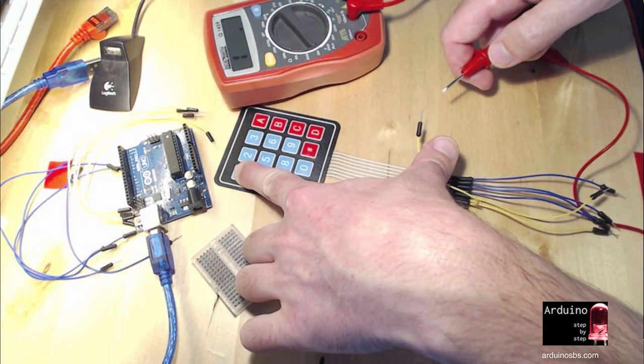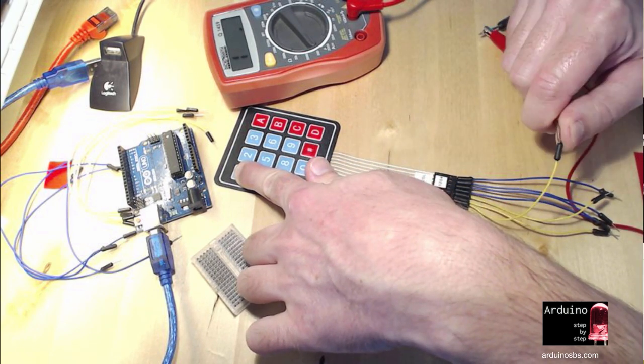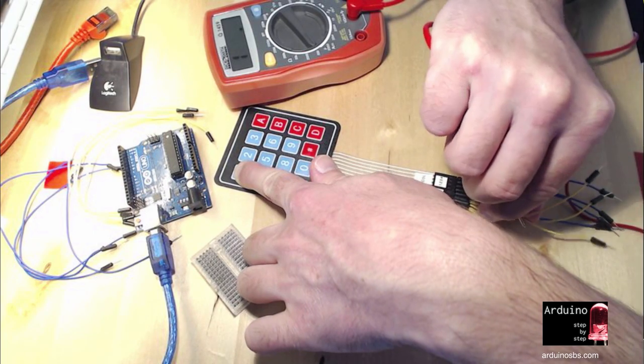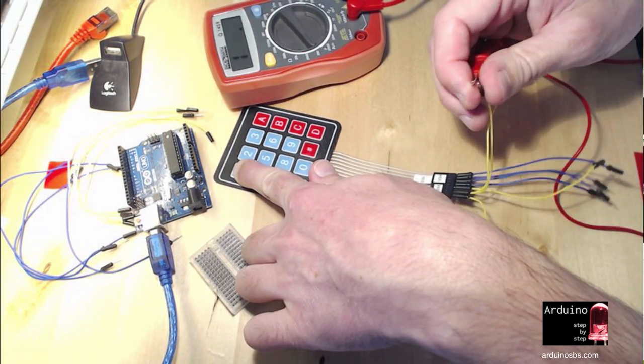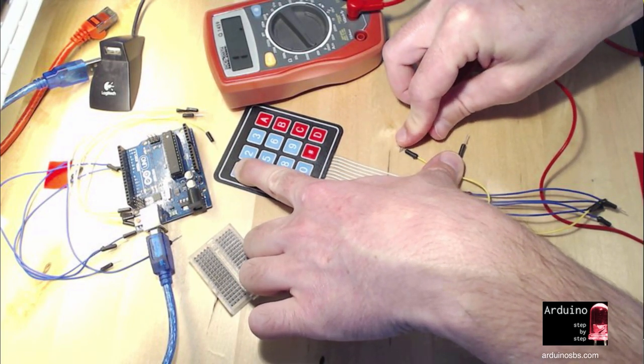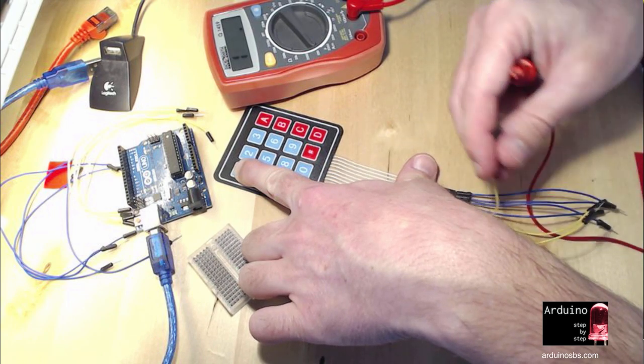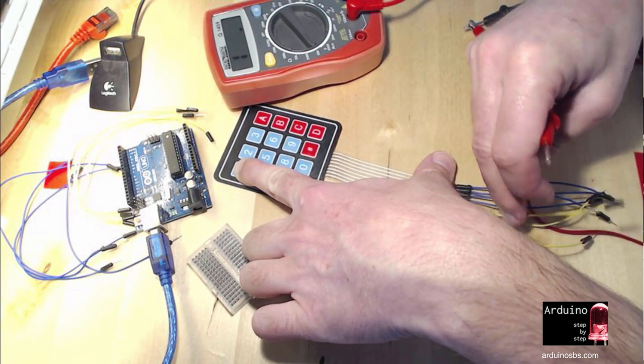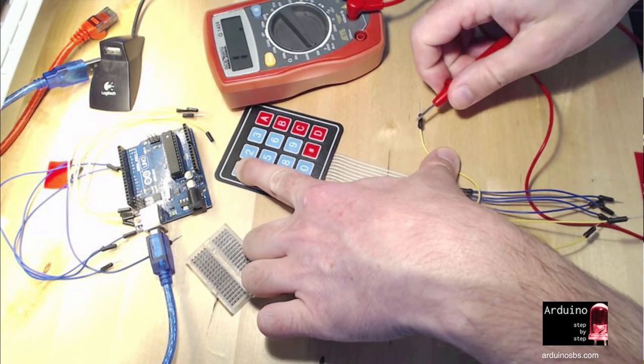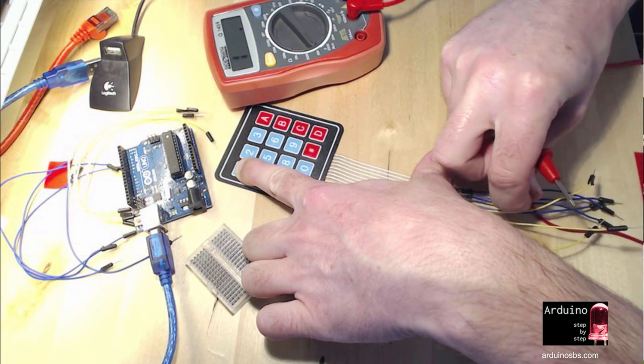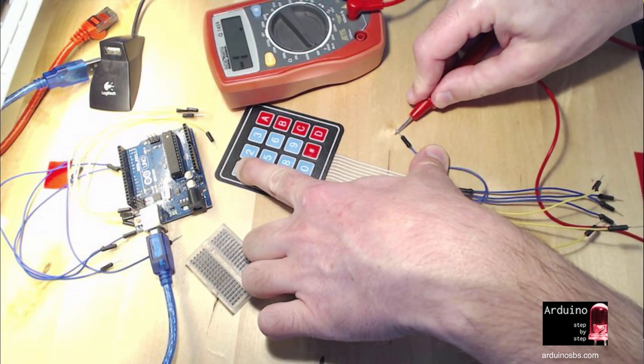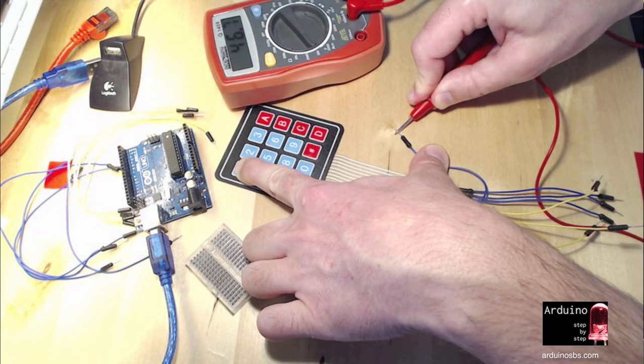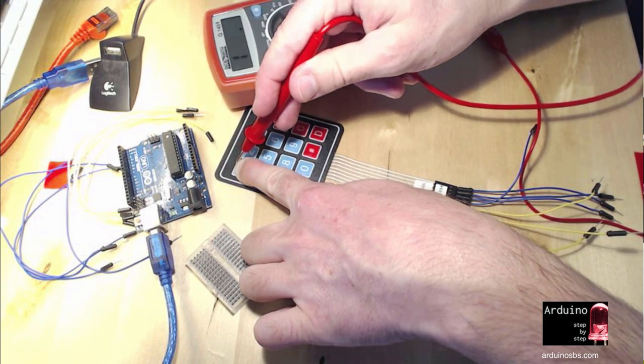So I'm holding that key down, and then I'm starting to sample the outputs. Nope, that's not it. Oops. It's not easy, obviously. Nope, that's not it. I'm going to go for the third one. Not it. Fourth one. Nope. Fifth one. Yep, so I've got something here.